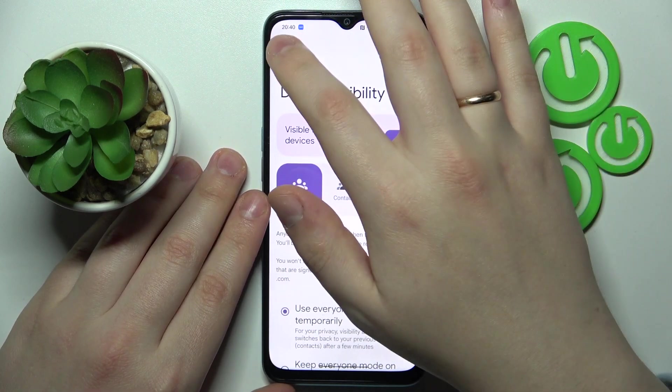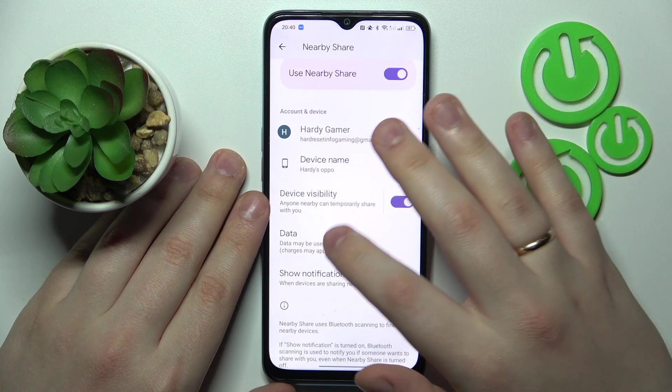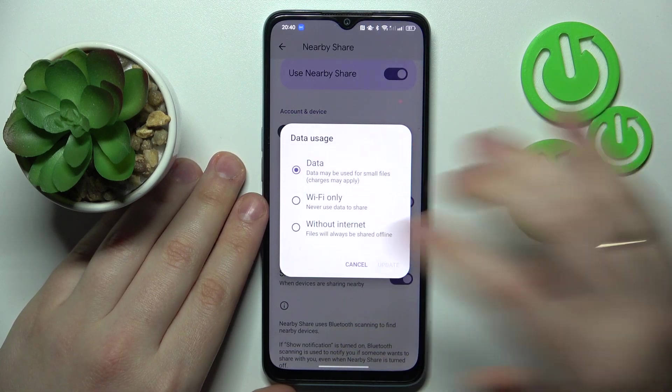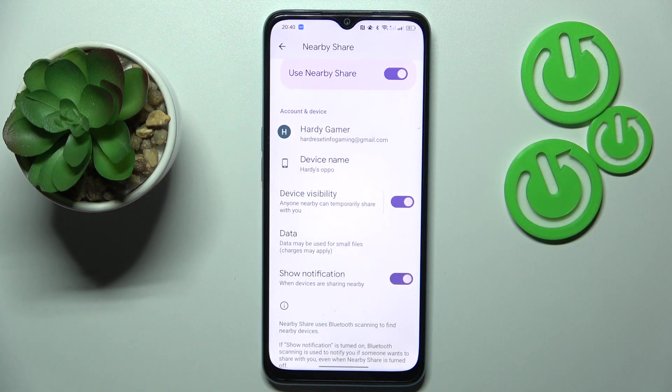The final thing you can change is the data mode that will be used for the file transfer, and then you are all set and ready to go.